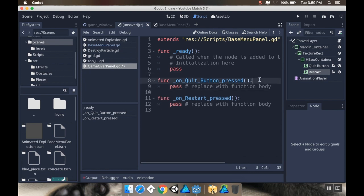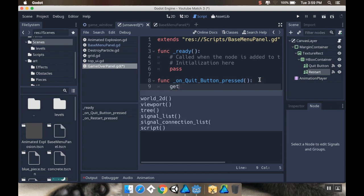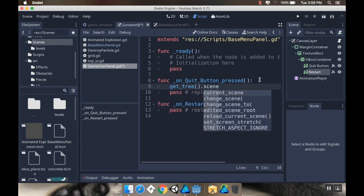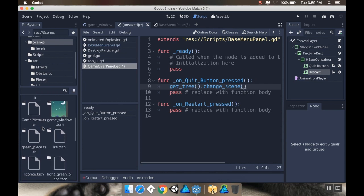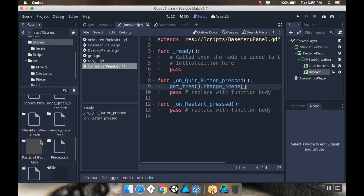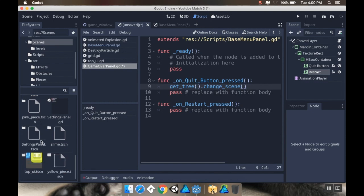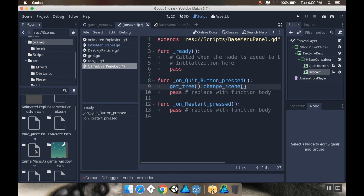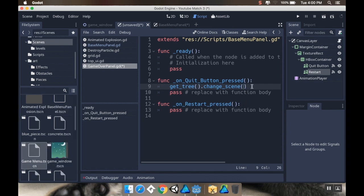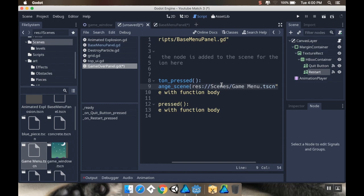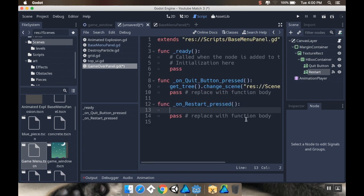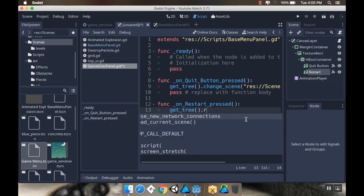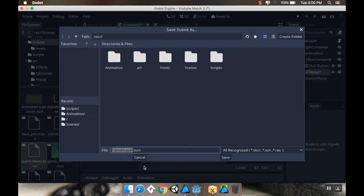For the quit button, I'm going to hard code this for now. I want this to go back to the main menu, so I'm going to do get_tree().change_scene. To get that scene, I'm going to right click and copy the path, paste it in here, and make sure to put quotations around it.